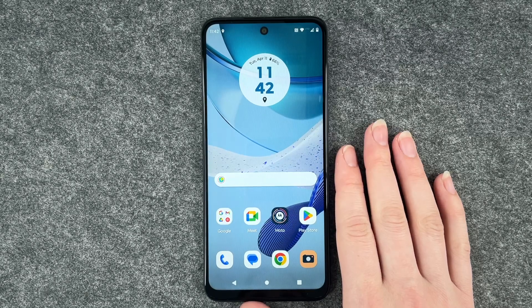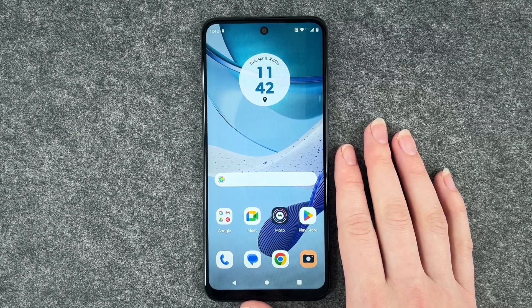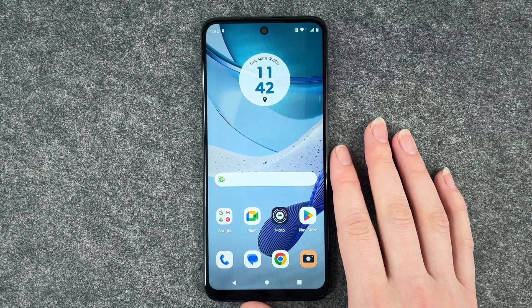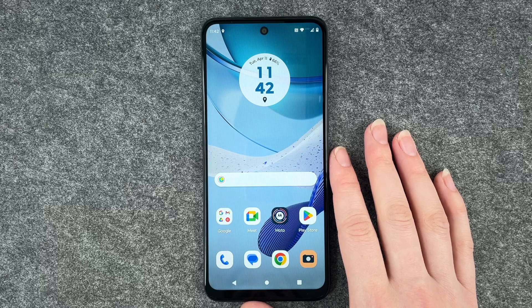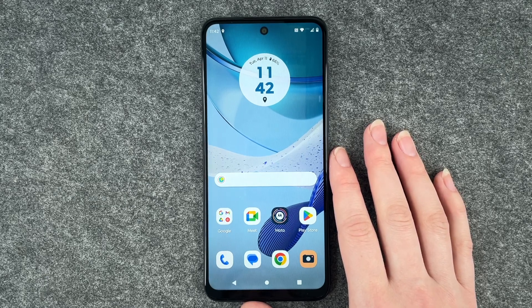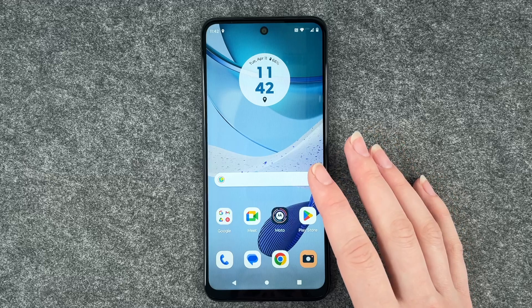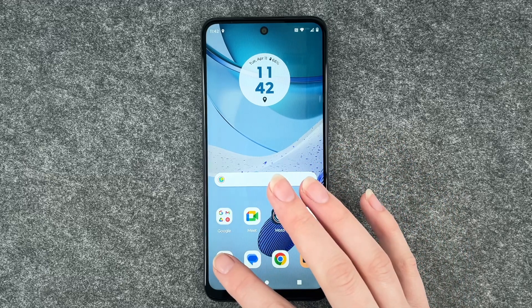Hi buddies, welcome back. It's Anne-Sophie and today I'm going to show you how you can block numbers on your Motorola Moto G53. Maybe you get a lot of spam calls, maybe you have one person that you want to block.